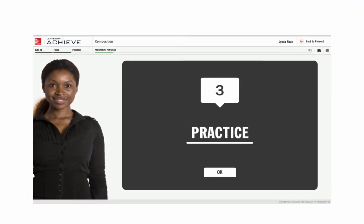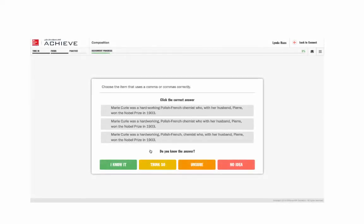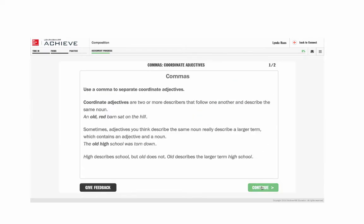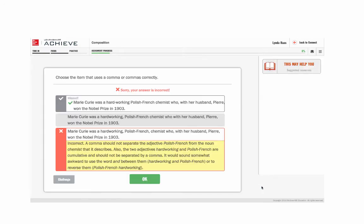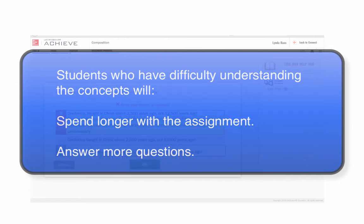Once the student completes the focus material, he'll once again be asked to answer questions in the practice phase, again choosing the right answer and his confidence level. After each question, the system will indicate whether he's correct or incorrect and why. But now, if he answers incorrectly, instead of just going on to the next question, Connect offers another look at some of the instructional materials from the practice phase. Students who don't quite understand the concepts within a particular module will end up spending longer to complete the assignment and answering more questions overall.